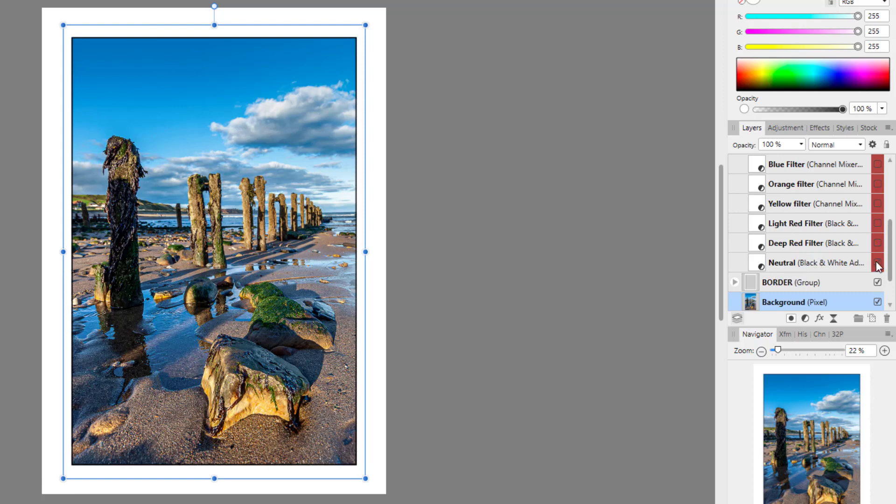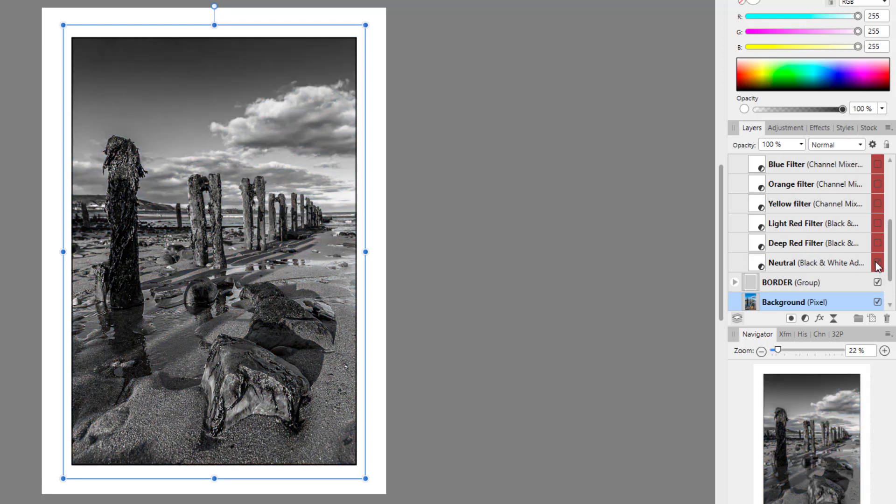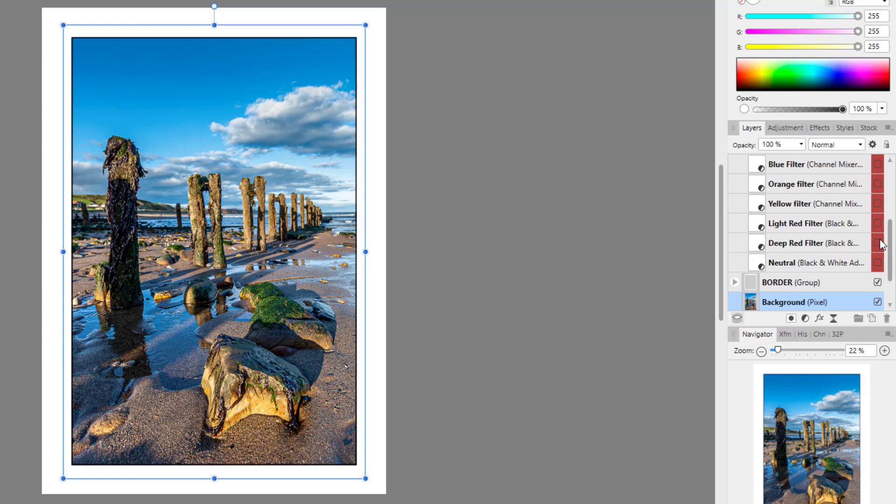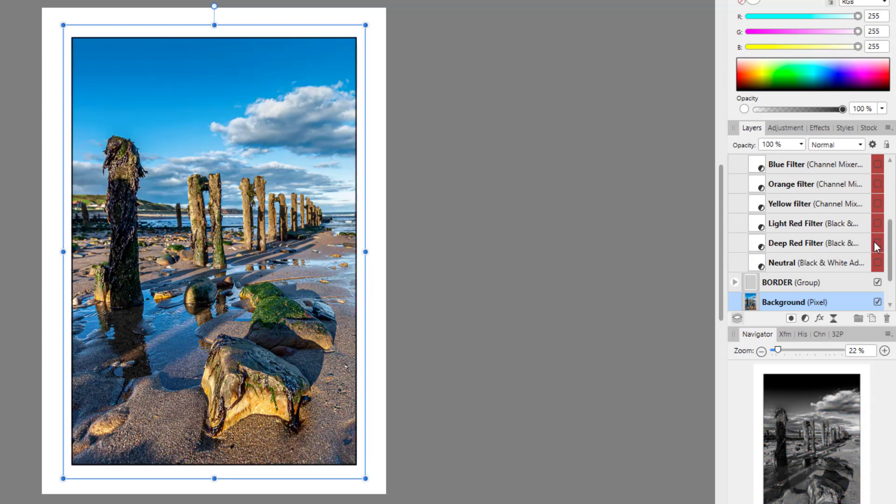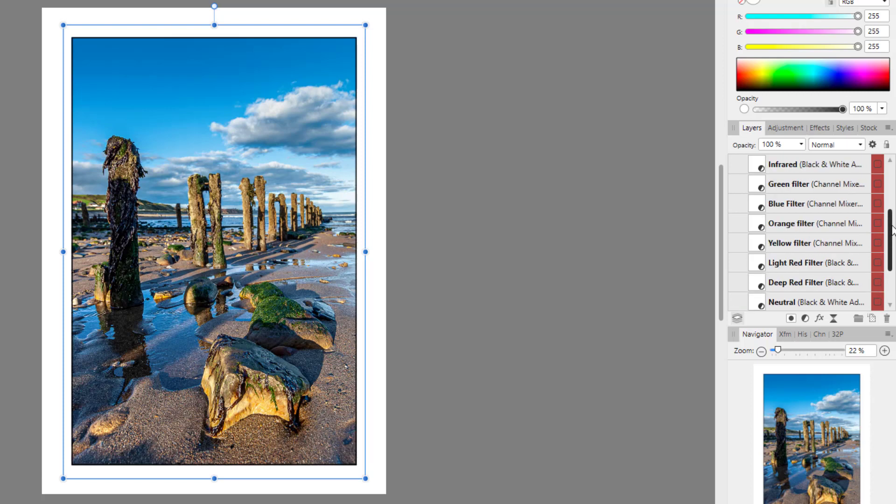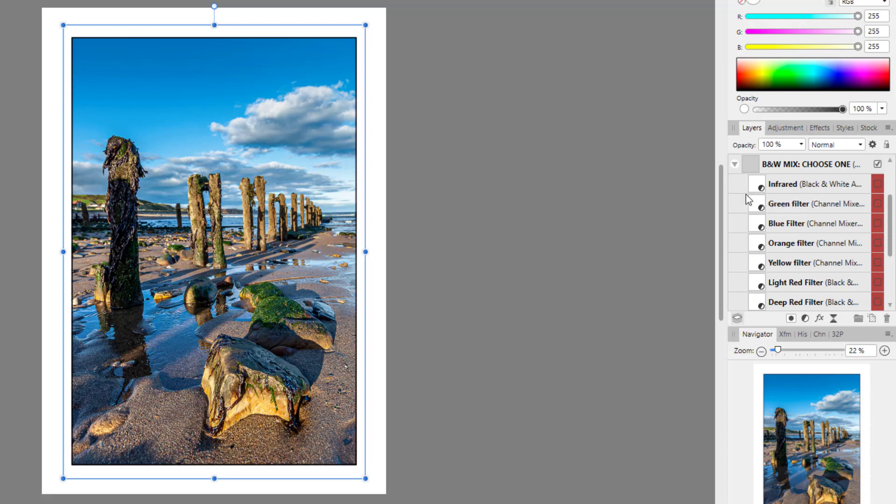So that may be something that has not translated well over in the PSD file. But all the ones that don't have a color, so like this neutral one, that one's quite good. I think this deep red one worked when I tried it. Yes, that one worked okay. So the deep red, light red, neutral, and the infrared work okay in Affinity Photo.